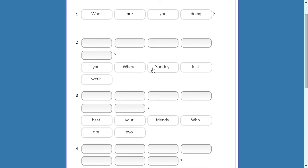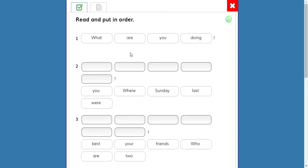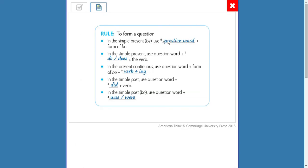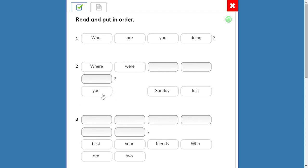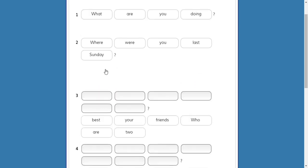Number two — there are two words with capital letter, 'dos palabras con mayúscula.' Remember, the day of the week or the month of the year, we use capital letter. OK, but we start with the question word. In this case: where. Where were you last Sunday.